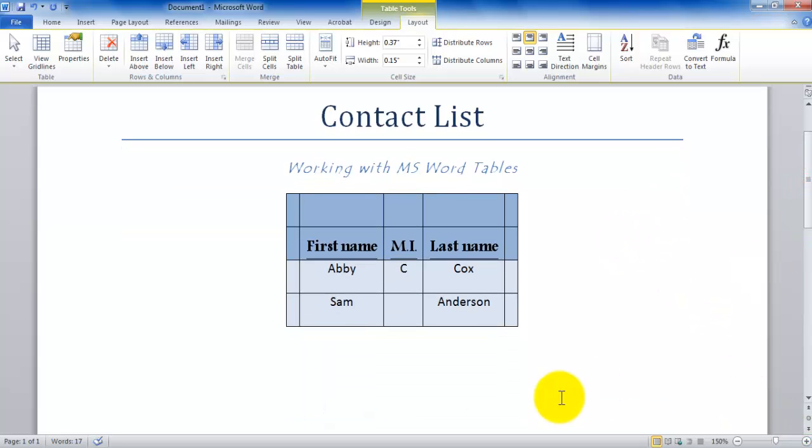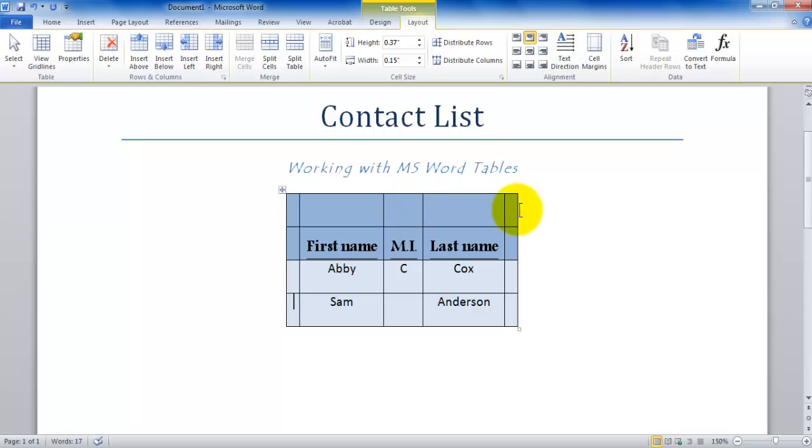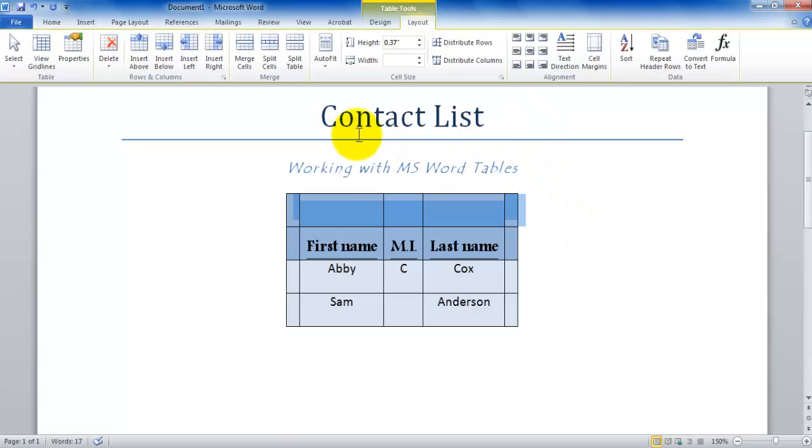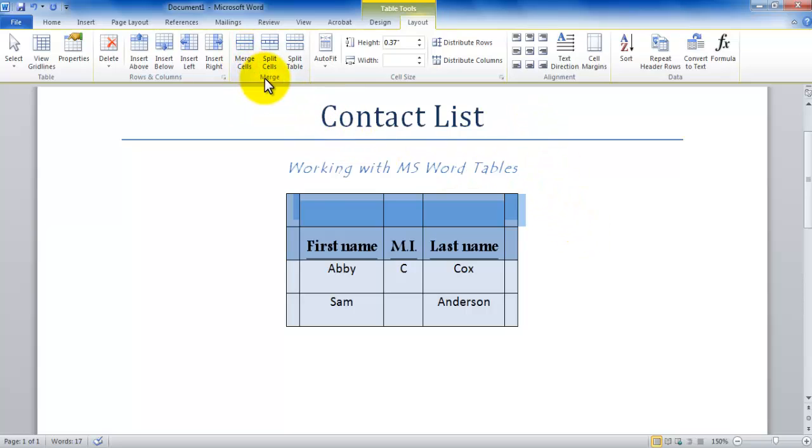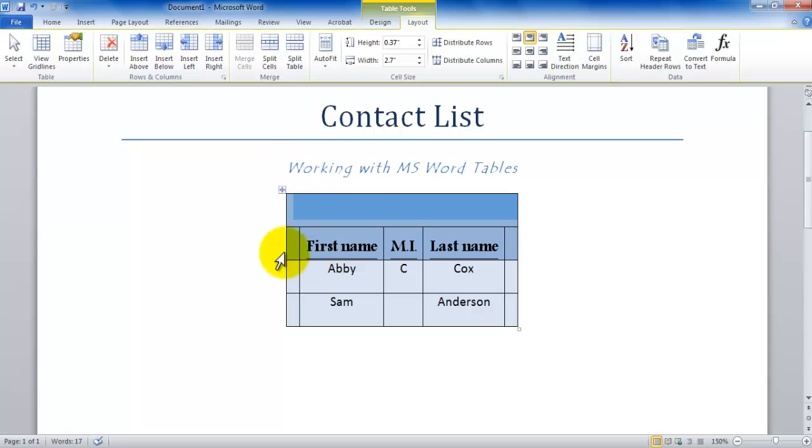Next we're going to be exploring how you can go about merging cells, which is to join multiple cells and make one large cell. This could be done across a column, across a row, or a combination of the two. Let's say if I want this to be one large cell right above, I click outside, the entire row gets selected. Now I'm going to click the option merge cells in the merge group, which is in the Layout tab, and it gets merged.